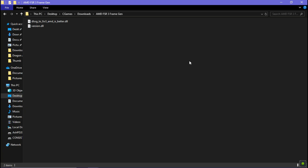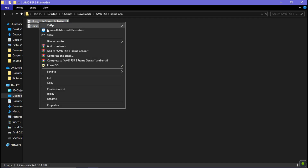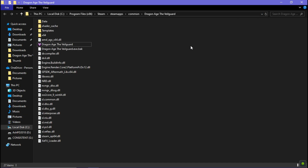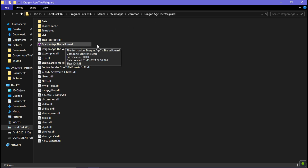After the restart, simply copy these two frame generation files and paste them into your game files where your game EXE is located.